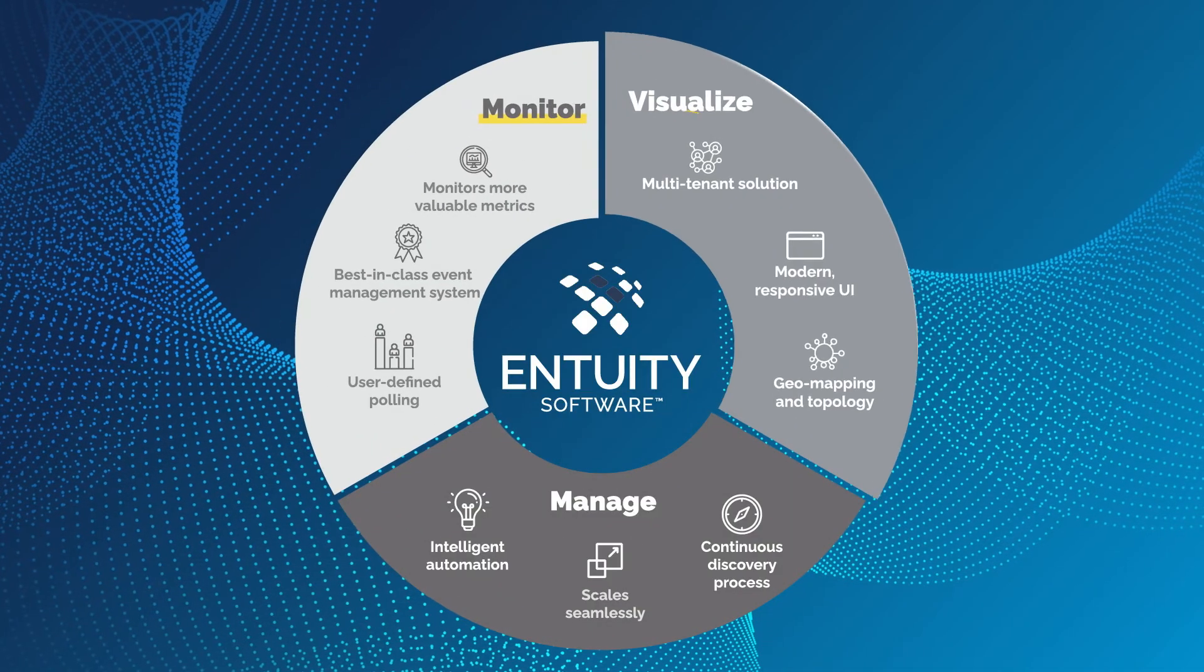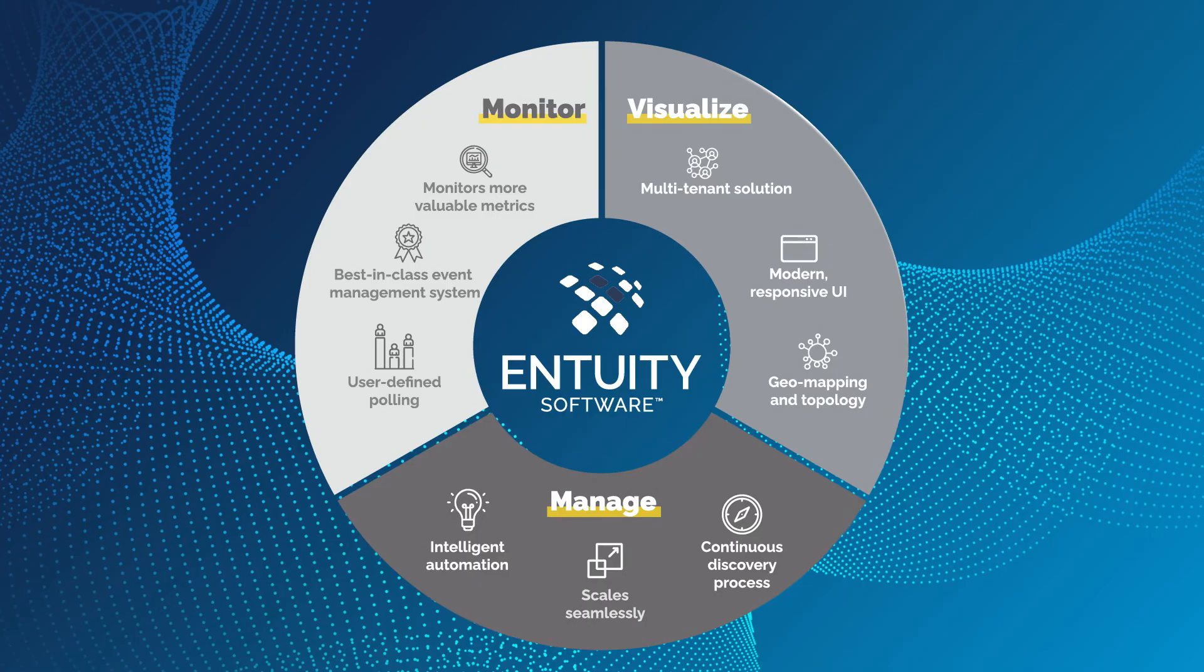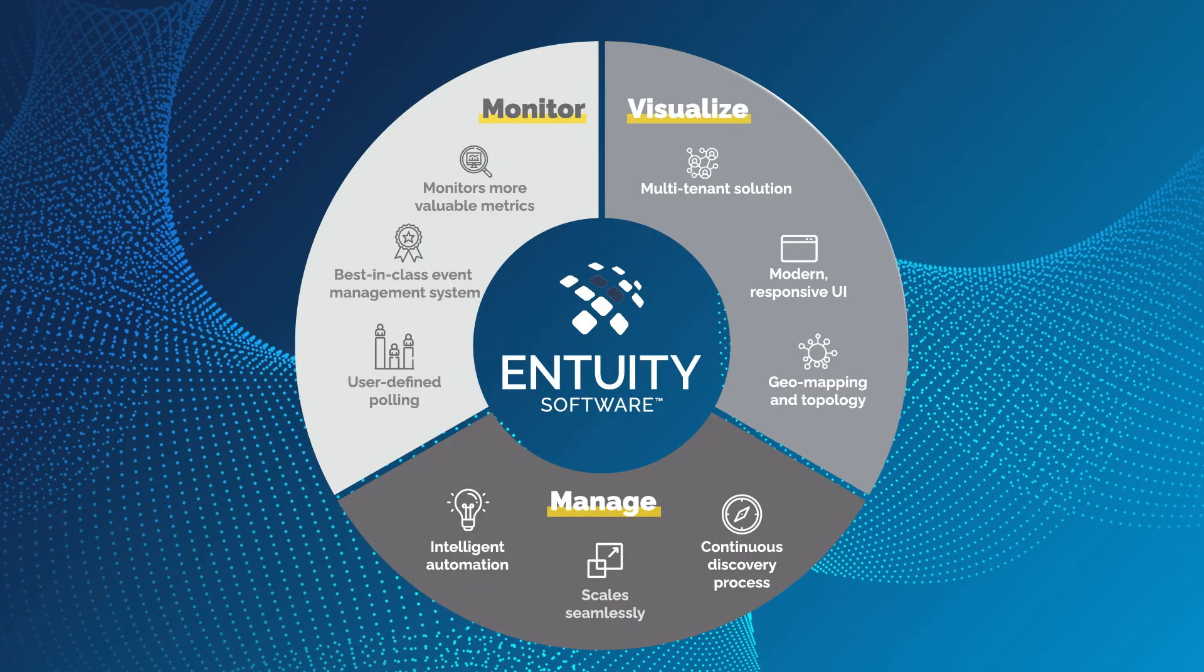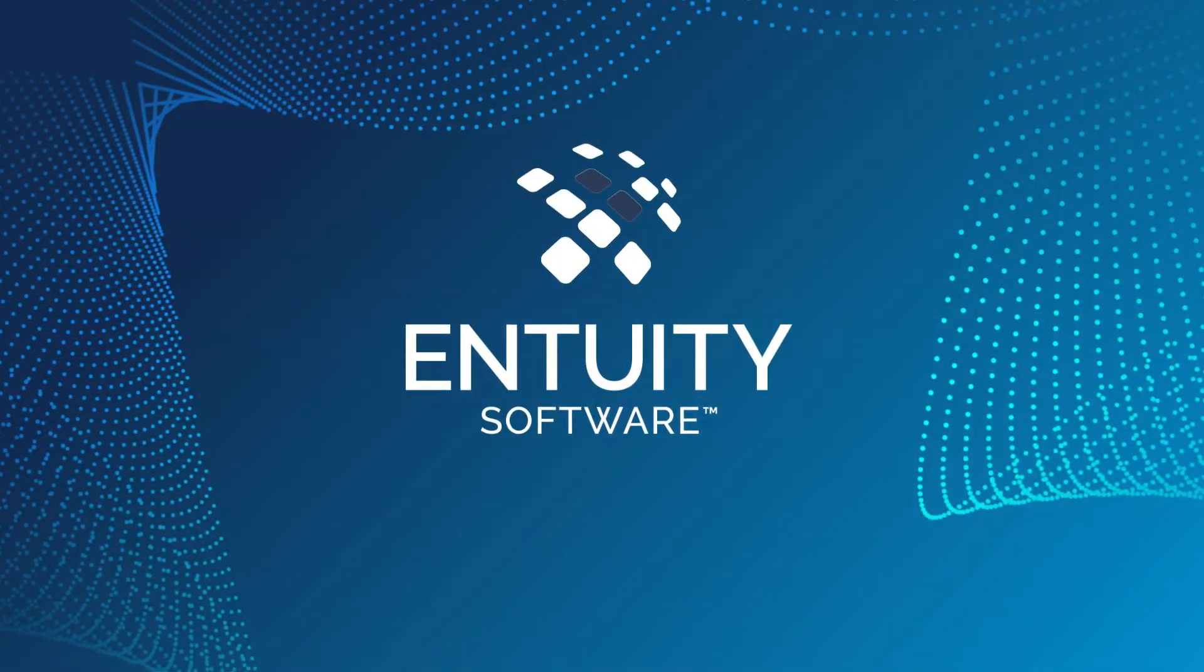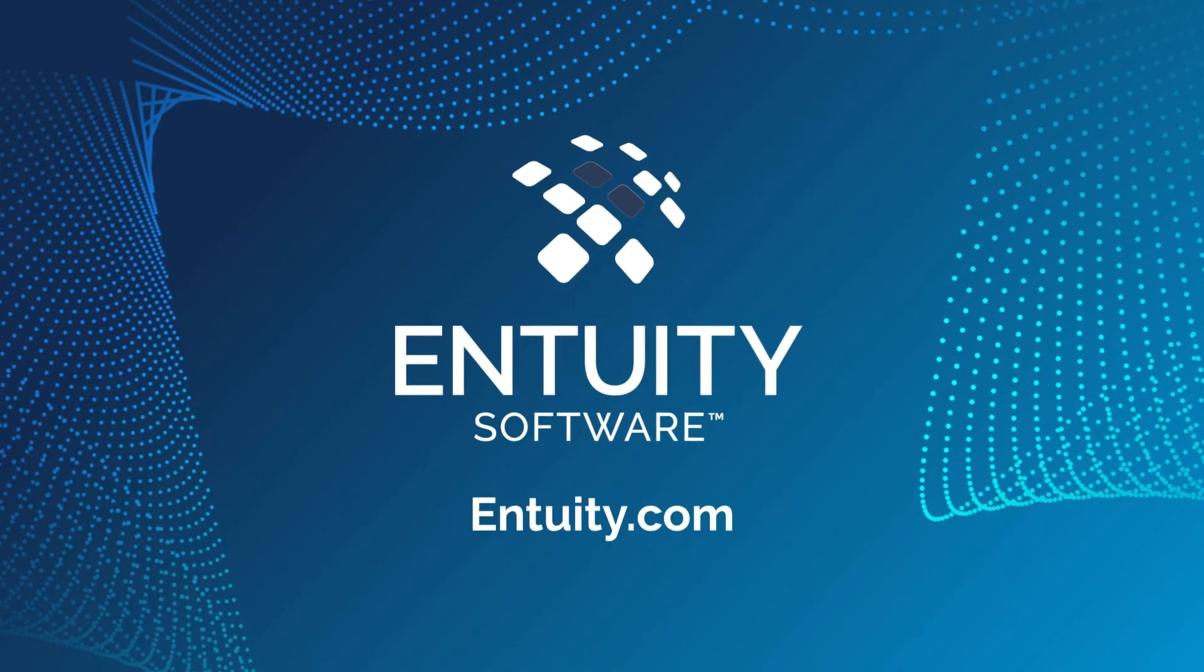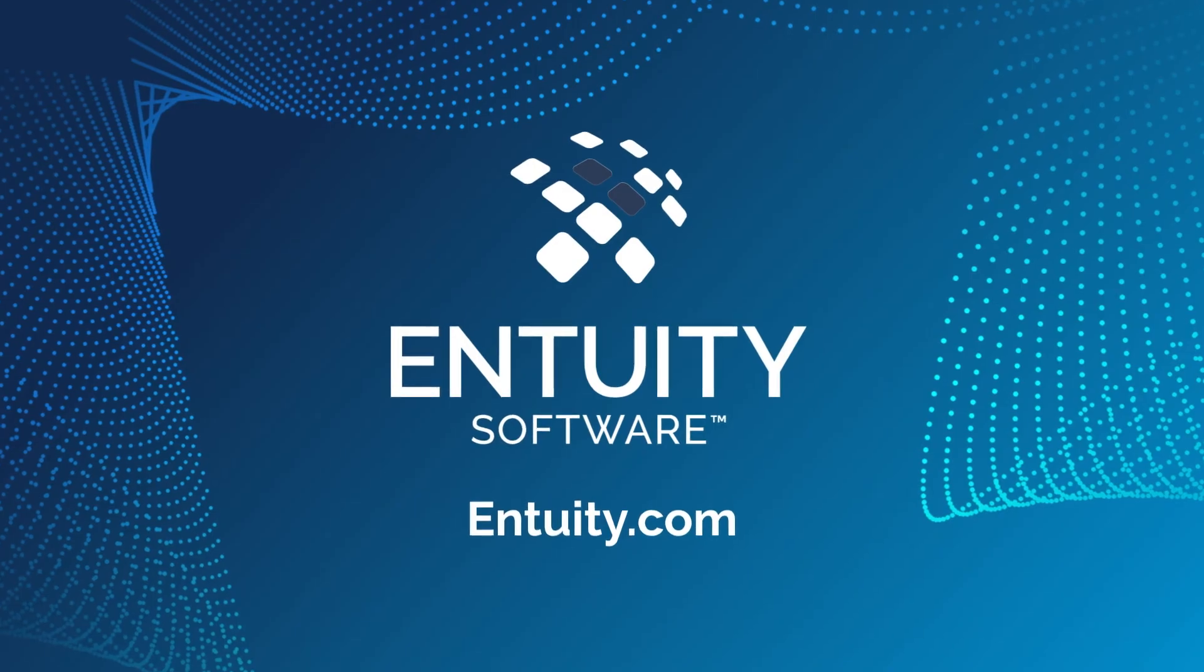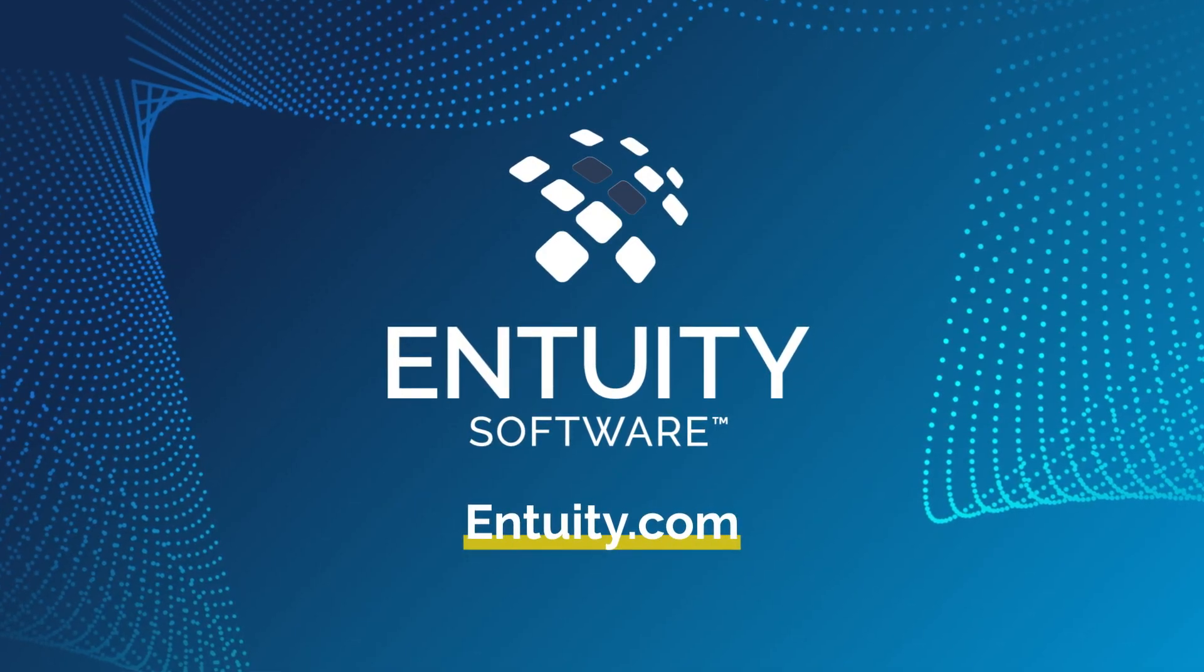Efficiently monitor, visualize, and manage your infrastructure with Intuity. To learn why G2 reviewers love Intuity, or to schedule a demo, visit Intuity.com.